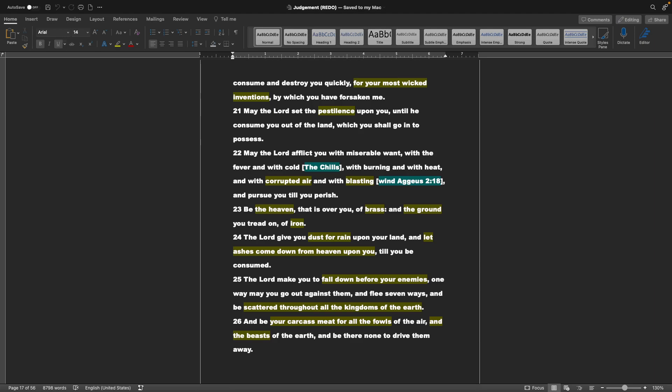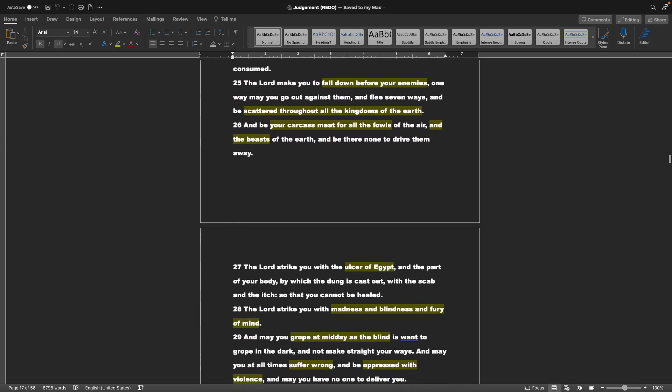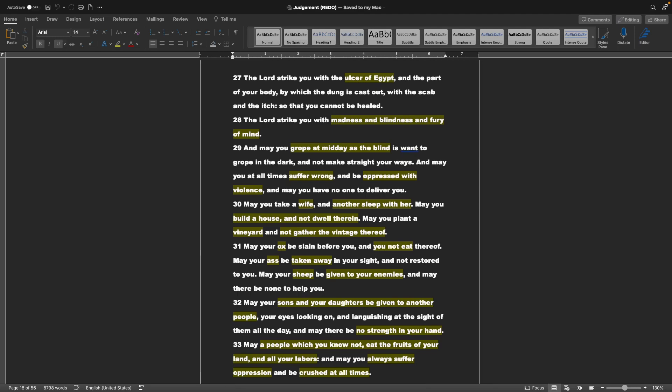Be the heaven that is over you, of brass, and the ground you tread on, of iron. The Lord give you dust for rain upon your land, and let ashes come down from heaven upon you, till you be consumed. The Lord make you to fall down before your enemies, one way. May you go out against them, and flee seven ways, and be scattered throughout all the kingdom of the earth. And be your carcass, meat for all the fowls of the air, and the beasts of the earth, and be there none to drive them away. The Lord strike you with the ulcer of Egypt, and the part of your body by which the dung is cast out, with the scab, and to the itch, so that you cannot be healed. The Lord strike you with madness, and blindness, and fury of mind. And may you grope at midday, as the blind is wont to grope in the dark, and not make straight your ways, and make you at all times suffer wrong, and be oppressed with violence. And may you have no one to deliver you.